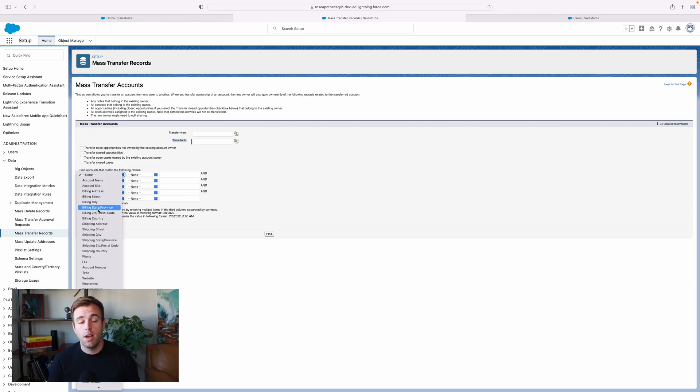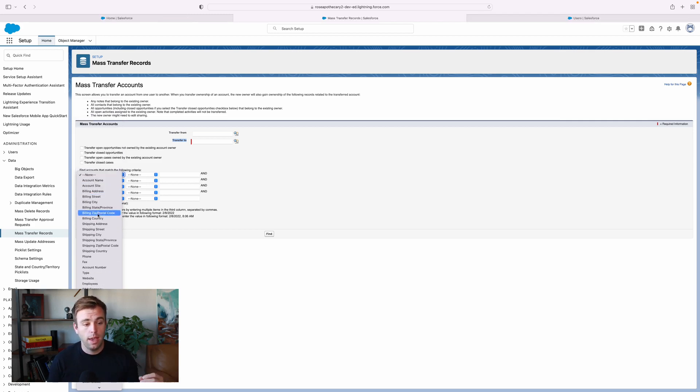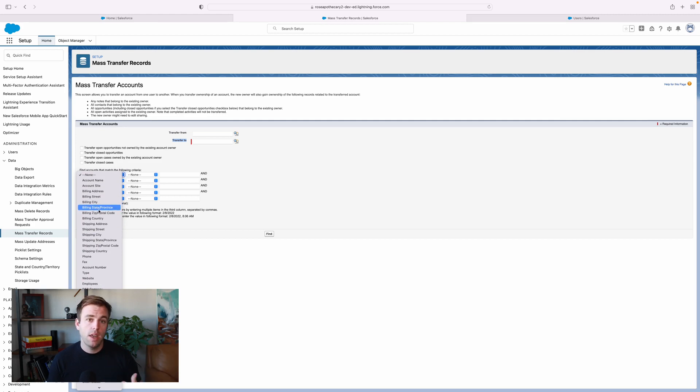We can say we only want the accounts owned by user A in a specific city or state or any other field value we've got on that account record.